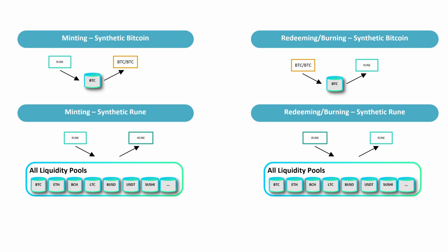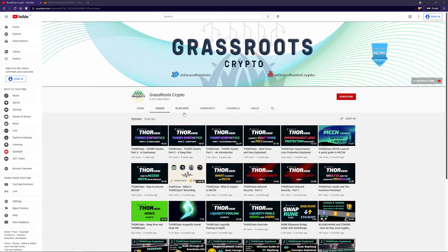iRune is different. It is collateralized by all pools, meaning the collateral is stored in every pool and it can do this because Rune is in every pool. So iRune, or Synthetic Rune, has protocol or global collateral. So what are the effects of this on the network?